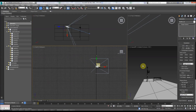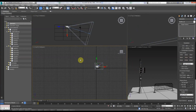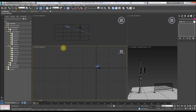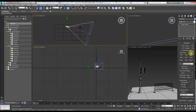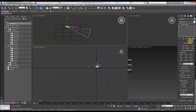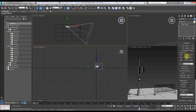Hello, today we're looking at field of view in 3D Studio Max and Blender. Select your camera in 3D Studio Max and go to Modify. Under parameters, you'll see lens in millimeters — 35mm — and we have stock lenses here so we can change the field of view.